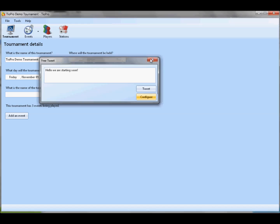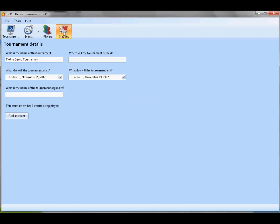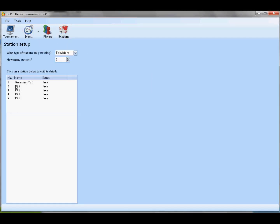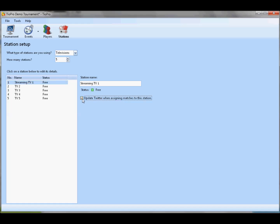And finally, you can go to your stations tab and pick out a station to check this box here, so that any time you schedule a match on that station, your Twitter will be alerted to that fact. So why would you use this? Well, if you have a TV that you're streaming off of, any time you schedule a match there, your Twitter is going to be updated and your followers will see right away, hey, this big match between Ken and Hugo is going to come up on the stream next, I should hop on the stream and check it out. So that's the TOPro Twitter integration.